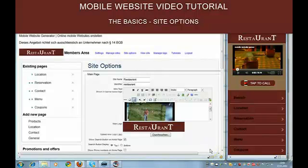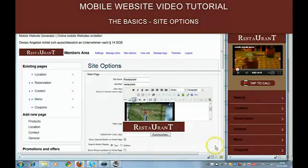Hi, this is a mobile website video tutorial. I'm going to show you how to build mobile websites.